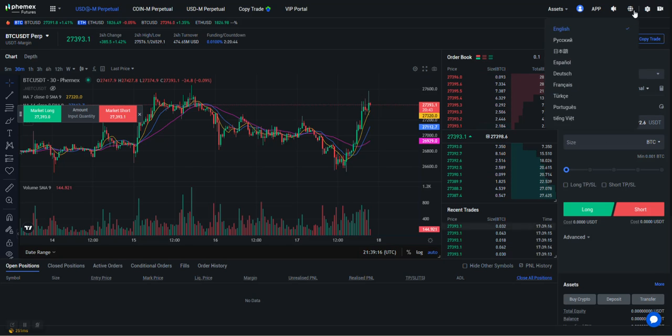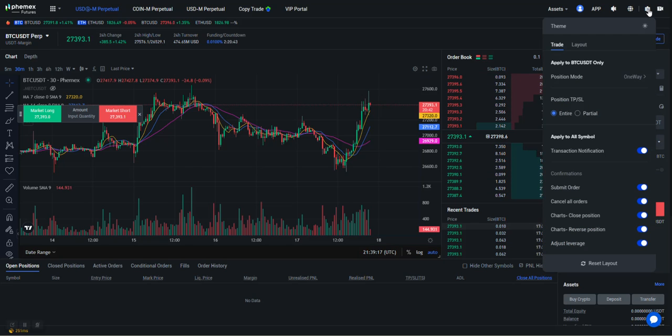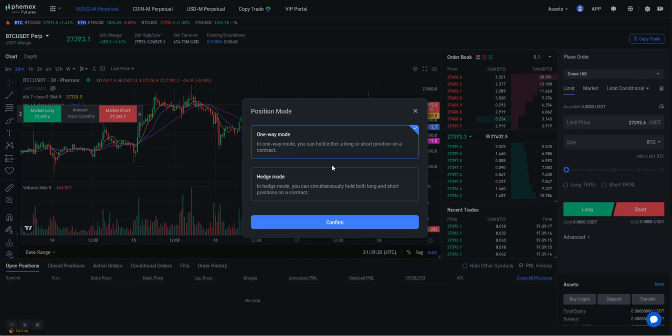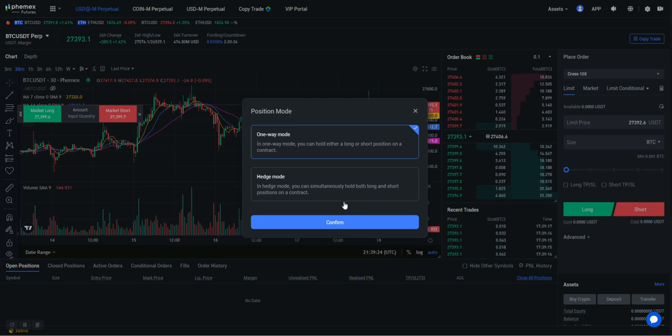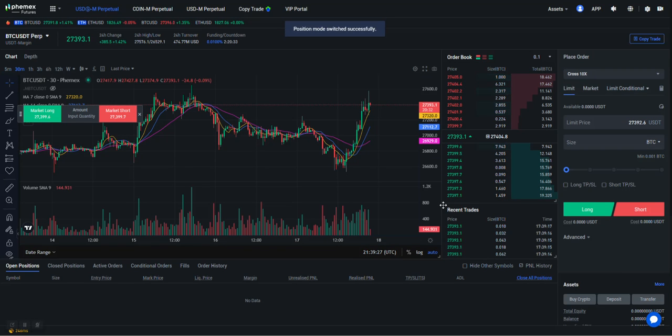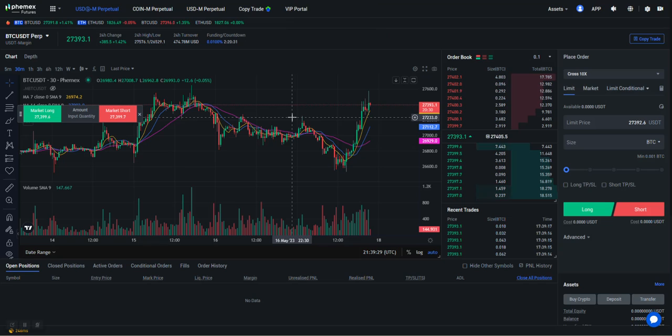We're going to go up here to this little gear, and our position mode needs to be set to One Way. It'll probably default to Hedge Mode. You want to set it to One Way so you don't have any errors with how this currently works. And then you're all set. Thanks for joining and trade safe. Take care.